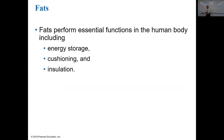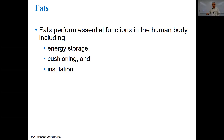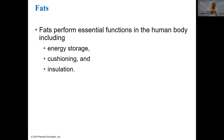Fats perform essential functions in the human body. One is energy storage — they store more energy than anything else, providing long-term energy storage. If you stop eating for several days, you live off stored fat. Fat also provides cushioning — your kidneys, for example, are cushioned in a mass of fat. And insulation in two forms: thermal insulation from the fat layer under your skin, and electrical insulation, because almost all nerves are surrounded by a fatty material called myelin.